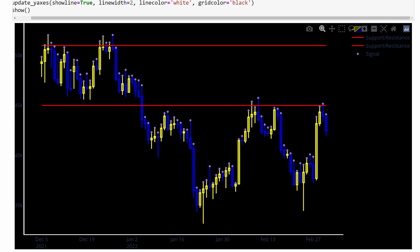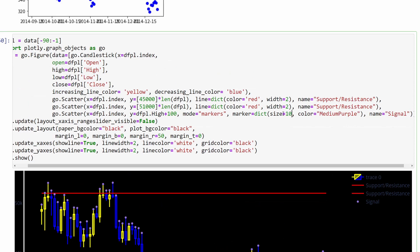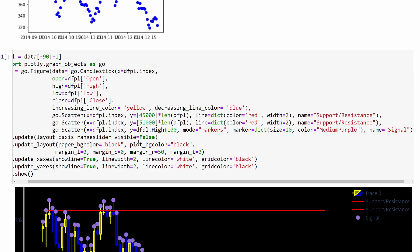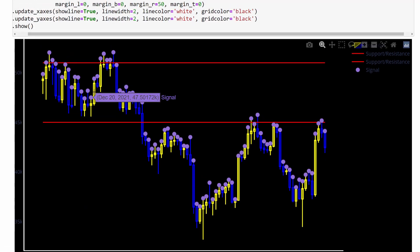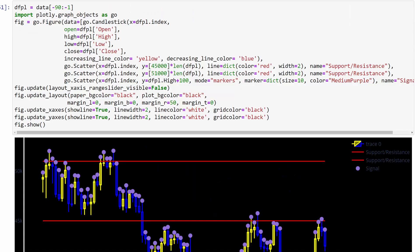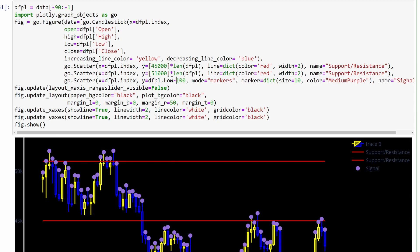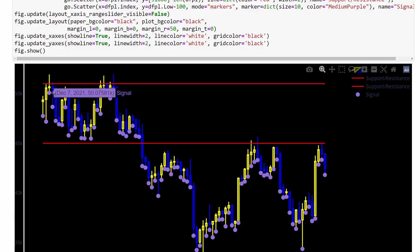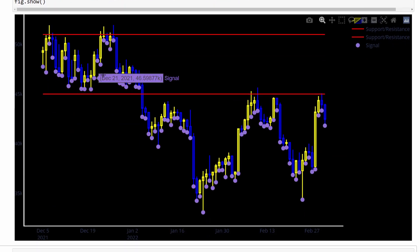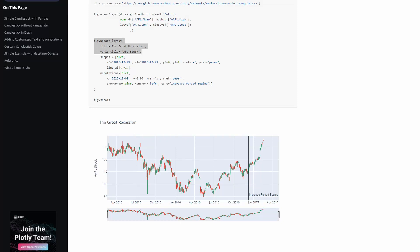Of course these signals are meaningless for trading at this stage, but this demonstrates how to add scatter points, lines, or curves. If I change the marker size to 10, the markers become larger. To position the markers below the candle lows, I modify the y to dfpl.Low minus 100, and the scatter points then appear just below the lowest point of each candle.